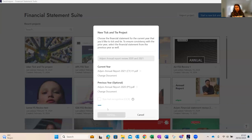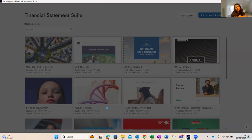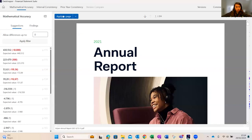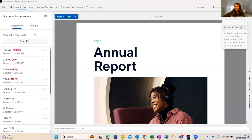By clicking 'Start Tick and Tie,' the Financial Statement Suite performs three procedures: mathematical accuracy, internal consistency, and prior year consistency check. It provides suggestions on accuracies, consistencies, inaccuracies, and inconsistencies. At the end it's always our responsibility to review those suggestions, apply professional judgment, and validate the results. The window shows the three checks already performed, along with a calculator, versions, comments, and export options.